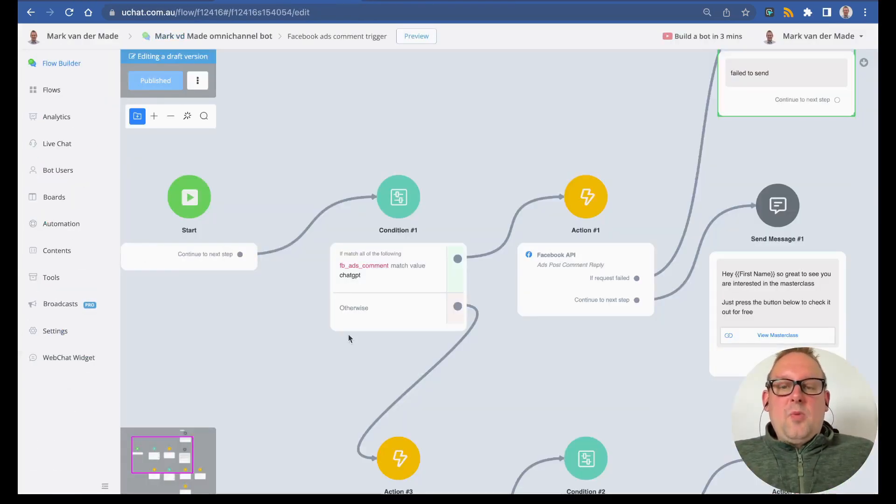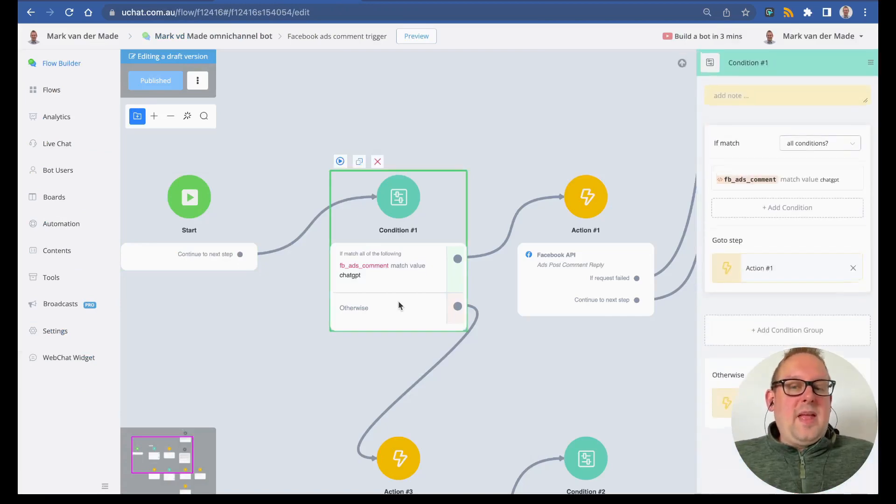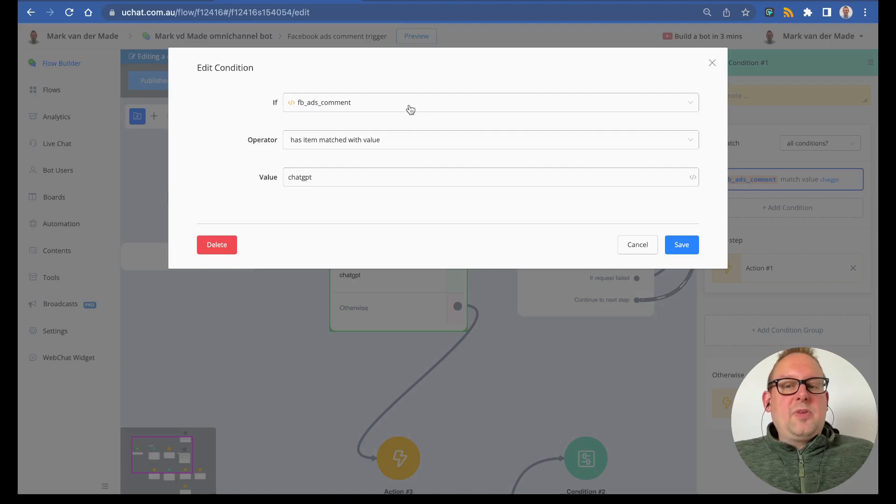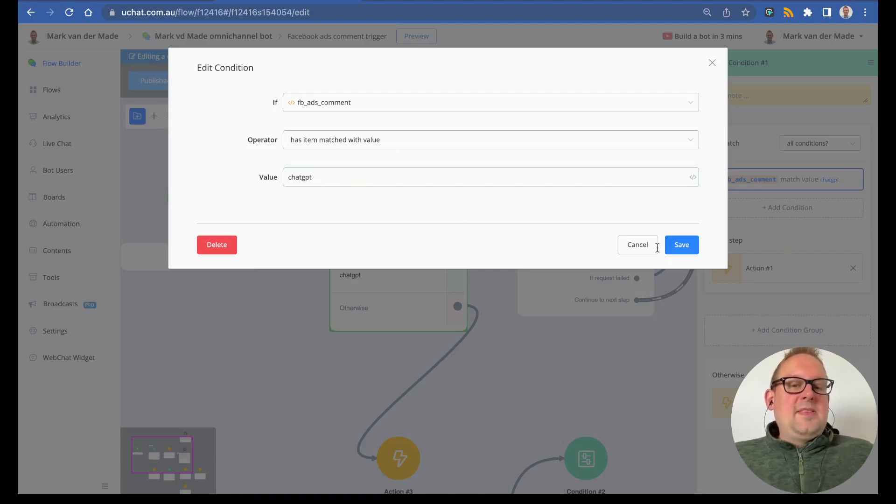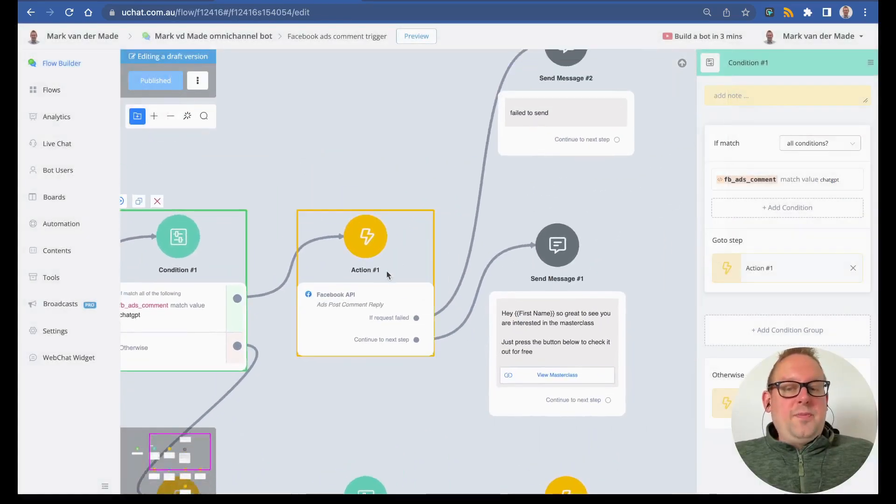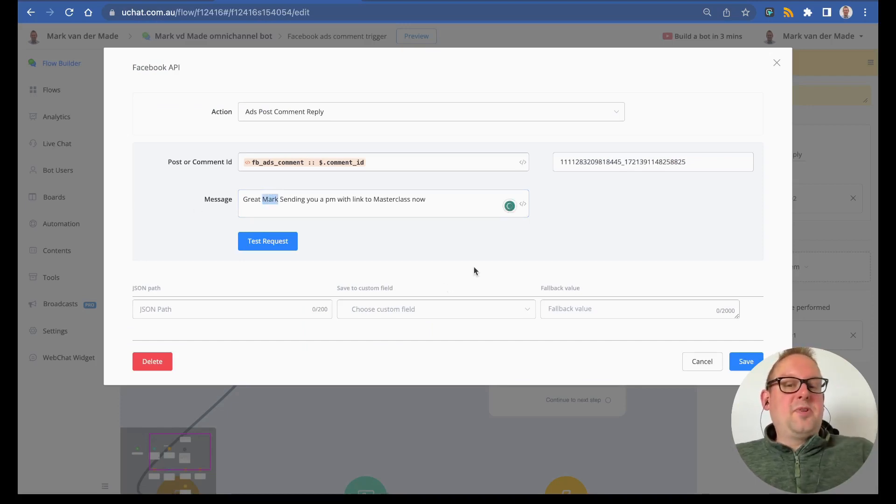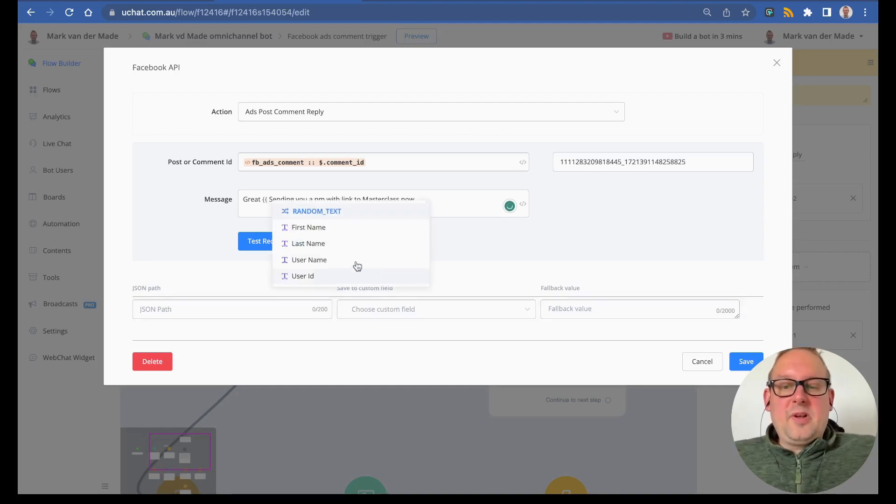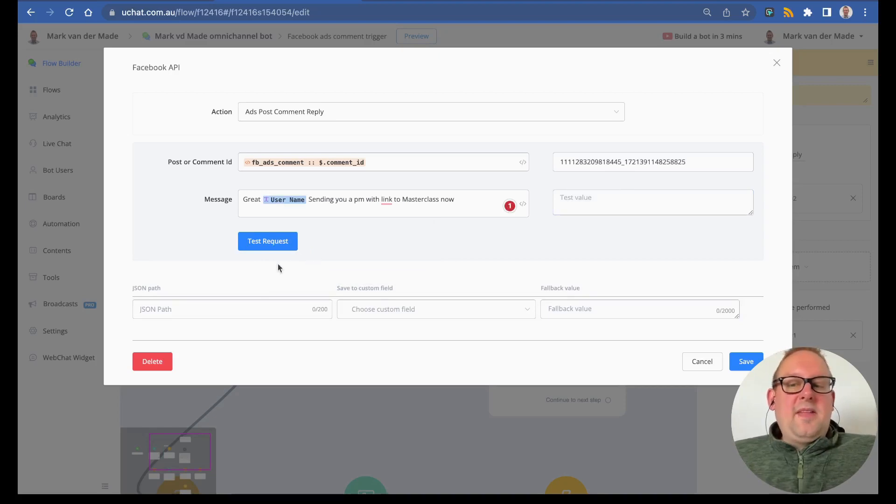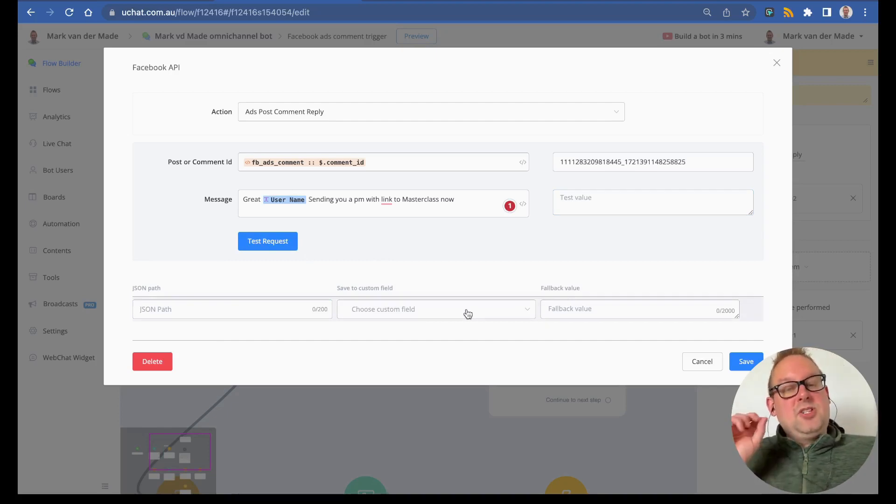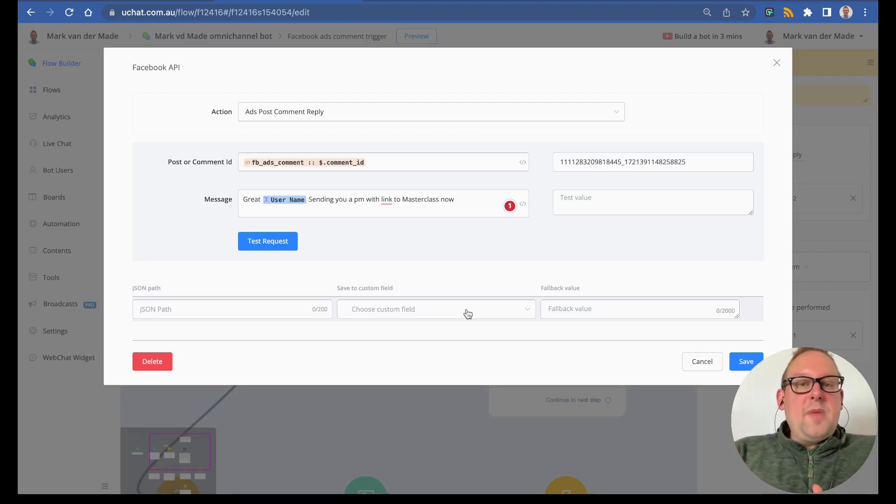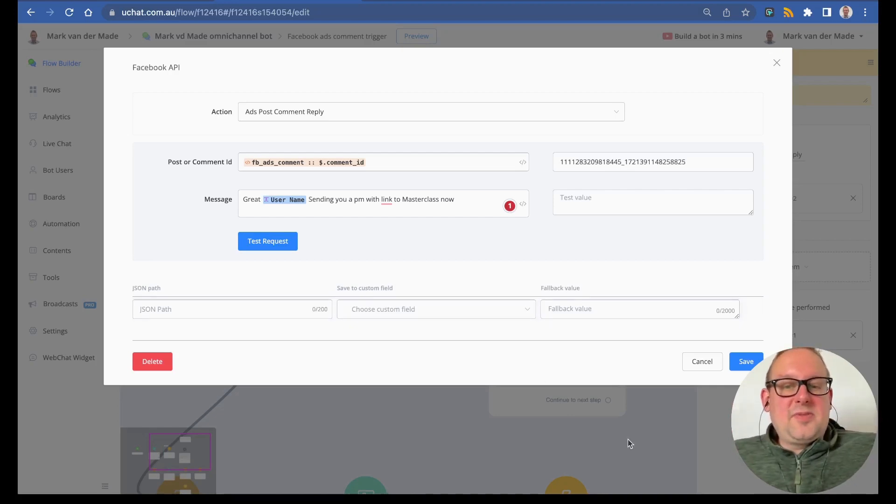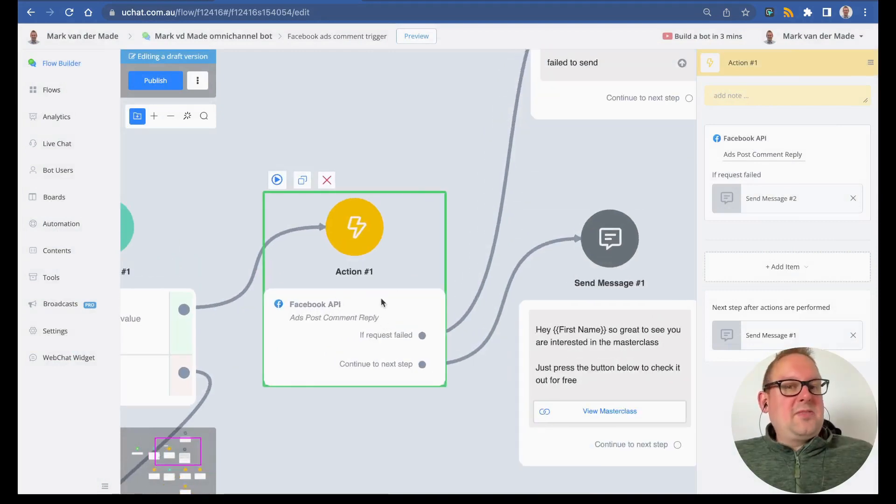If you remember, inside of my Facebook ads I had a specific keyword trigger: just type ChatGPT. So I want to check whether or not the user has this value. If Facebook ads comments has item match with the following value ChatGPT, then we need to go and reply towards the user. The reply is a really simple test message, but you can replace the first name with the full name value. There's no need to test the request and map anything. If everything goes well, you'll just get a status okay with a comment ID.